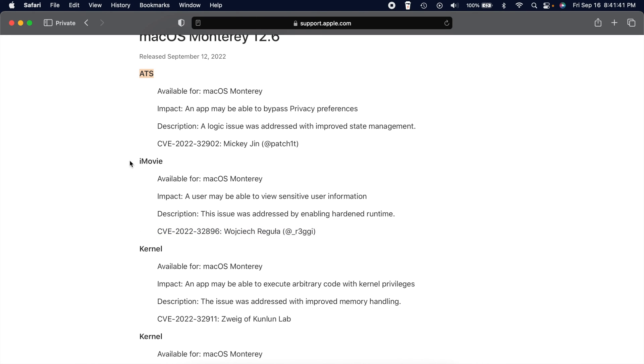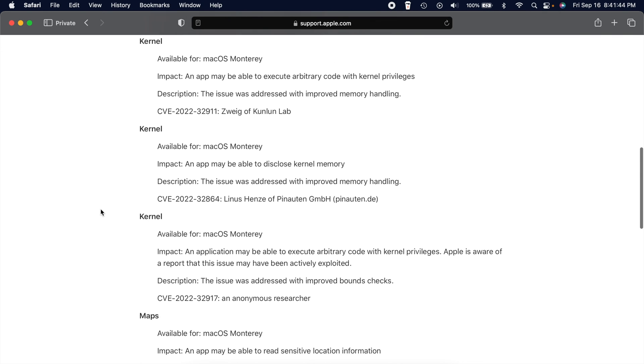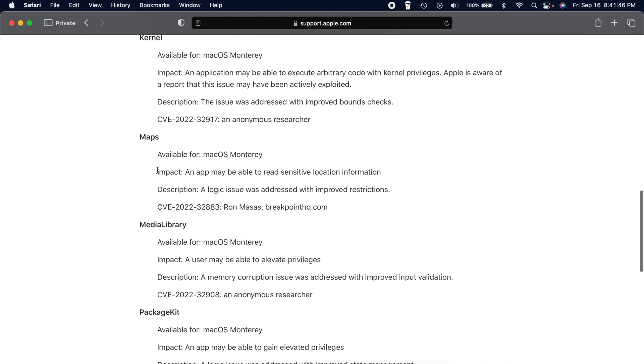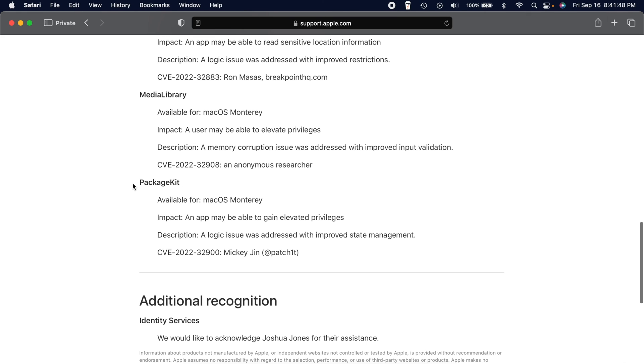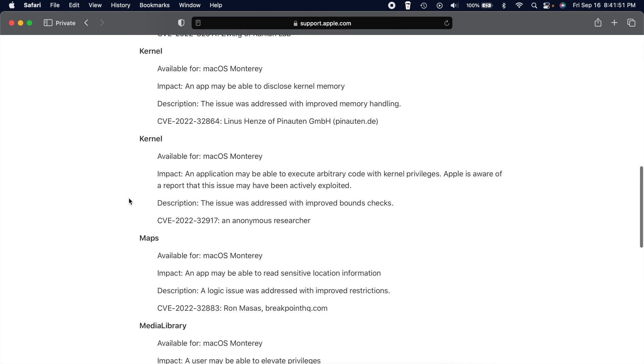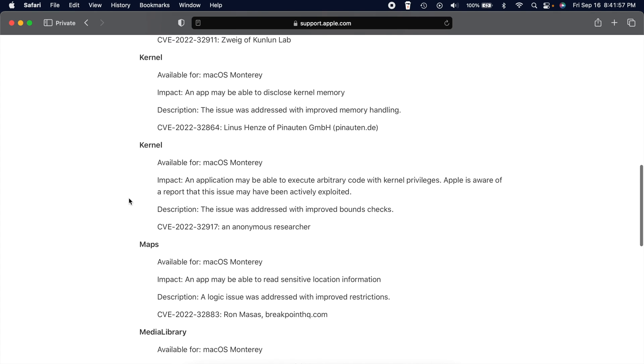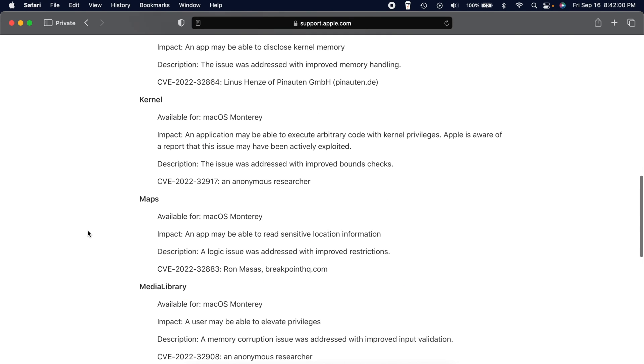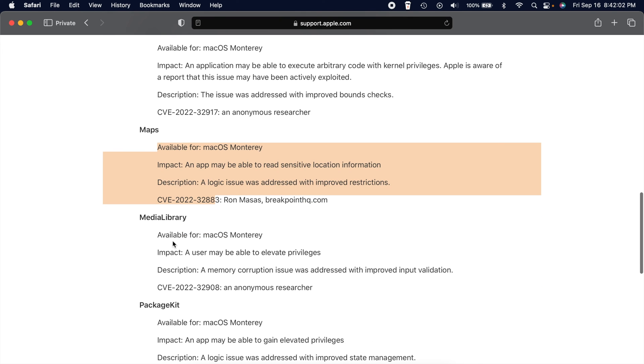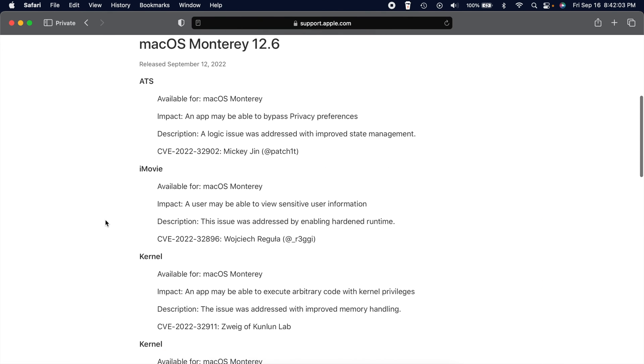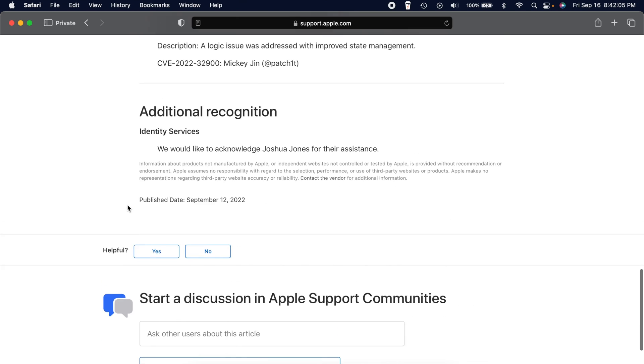So we have ATS, iMovie, we got three kernels right here, we got maps, media library, and then we have package kit. And most of the times these are kind of interchangeable. They're basically the same fixes across all Apple software. So I know these kernel issues right here, this maps issue, media library, and I believe that's it.